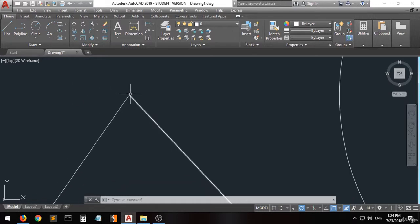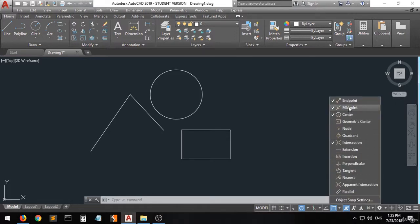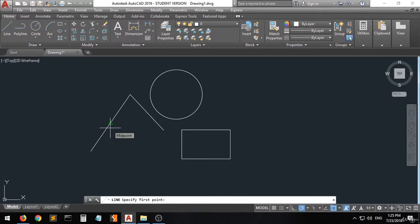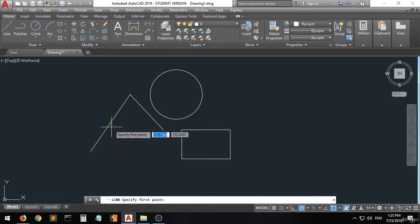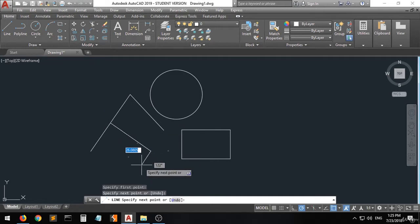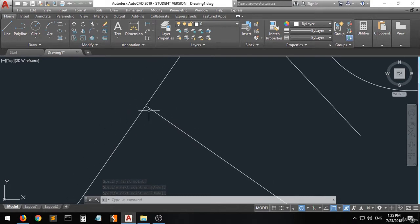Now let's go to the midpoint option. If you want to create a line or anything starting from the midpoint, you can see a green triangle highlighted at the midpoint. When you click on it — the triangle must be highlighted — you can see that the line has been created from the midpoint.